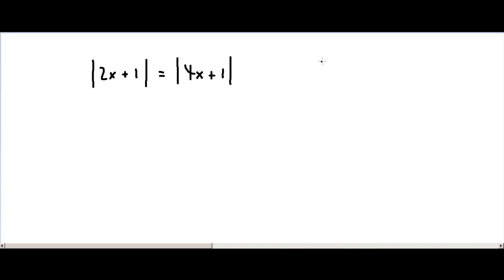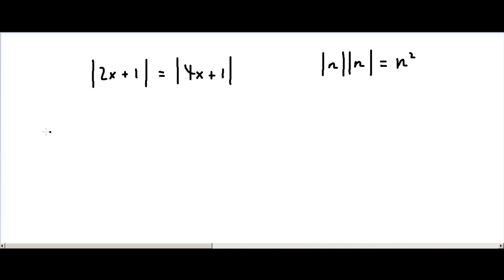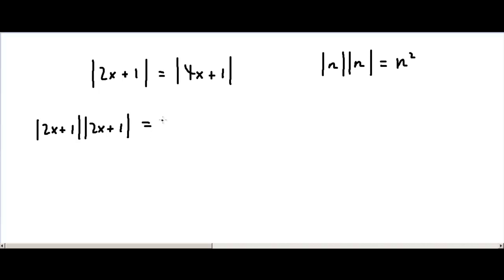Firstly, we need to know that the absolute value of n multiplied by the absolute value of n equals n squared. So what we're going to do is change this equation into: the absolute value of 2x plus 1, multiplied by the absolute value of 2x plus 1, equals the absolute value of 4x plus 1, multiplied by the absolute value of 4x plus 1.